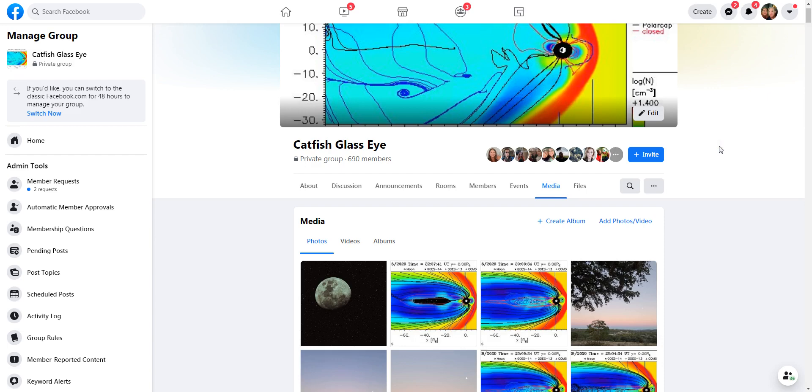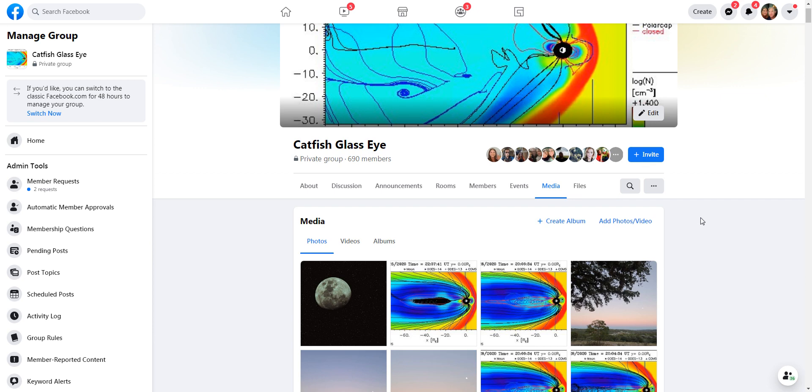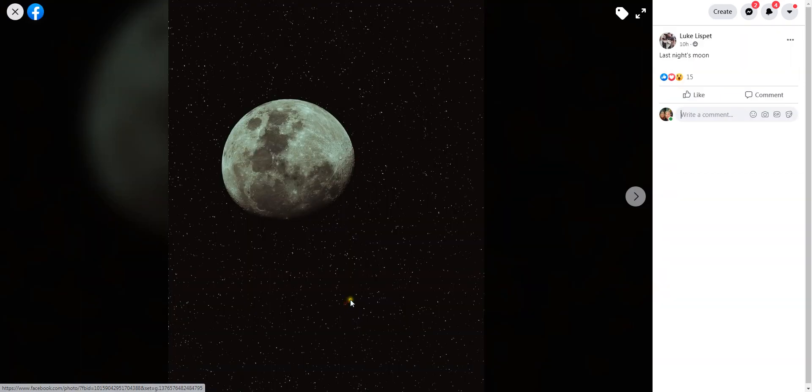Hello and welcome to my channel. This video is going to be for Andrew Eddy. In my group, Catfish Glass Eye, people are posting pictures all day, every day for a very long time now. I'm just going to go through these pictures with you.